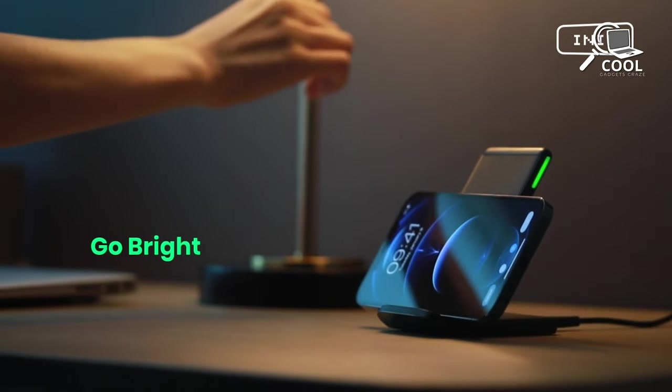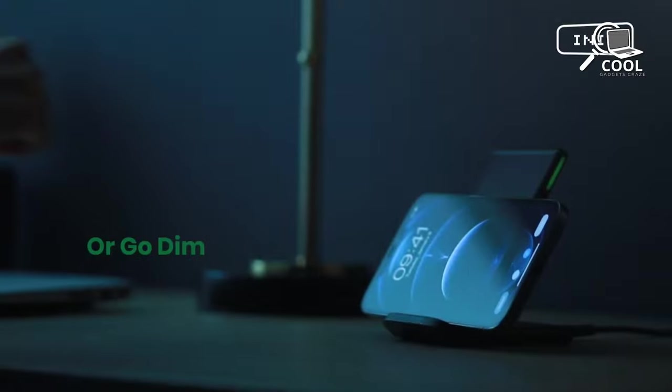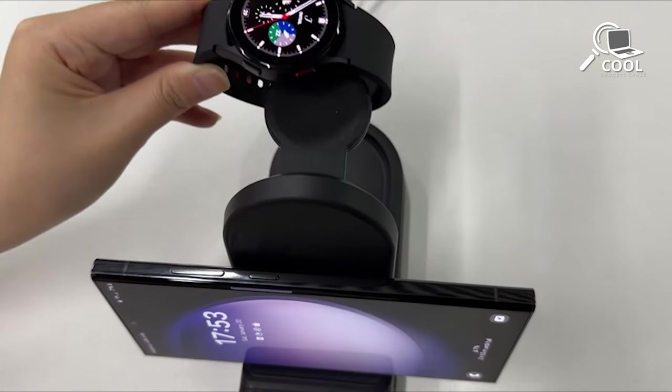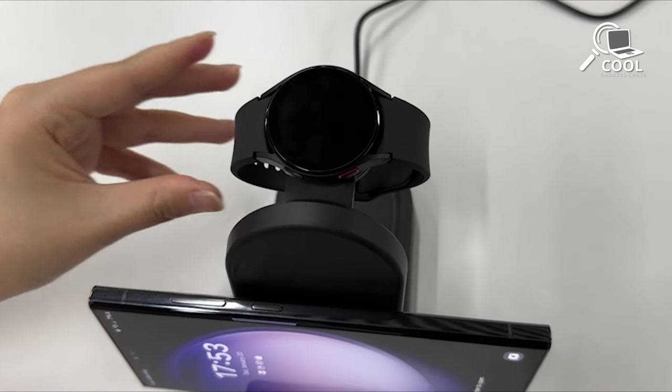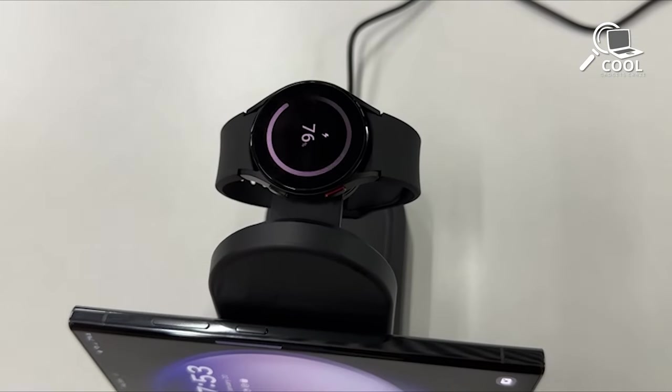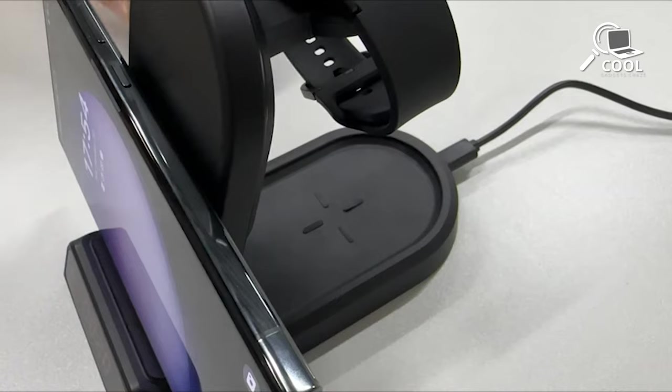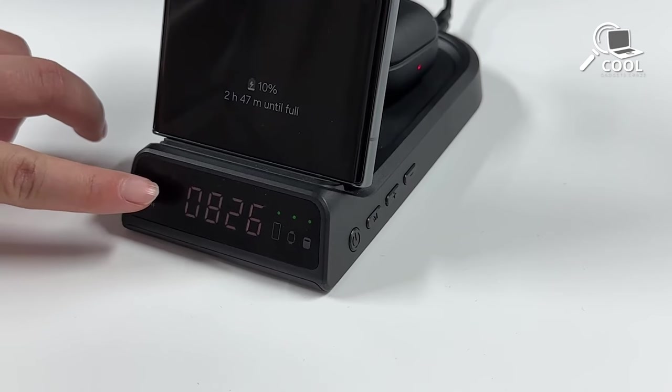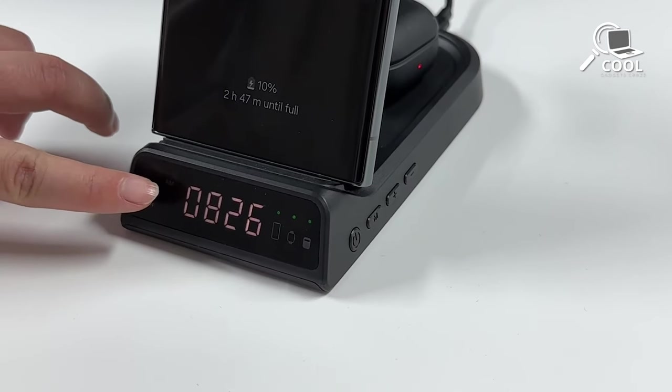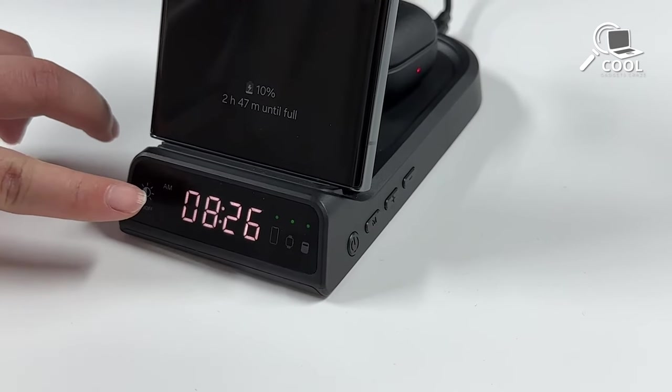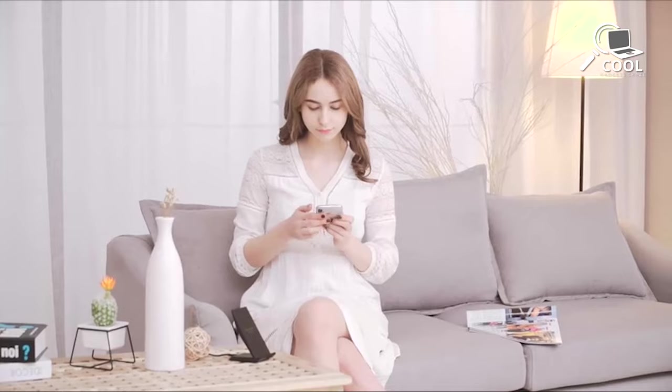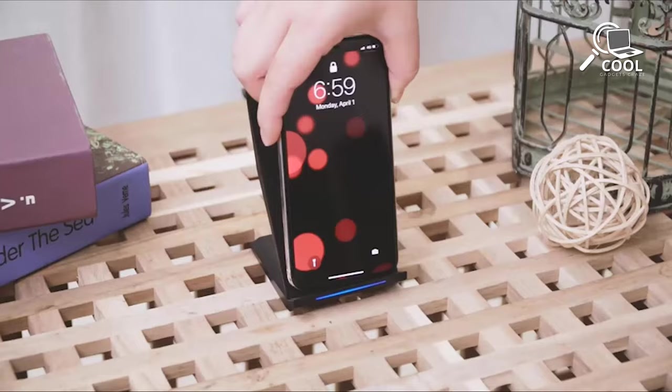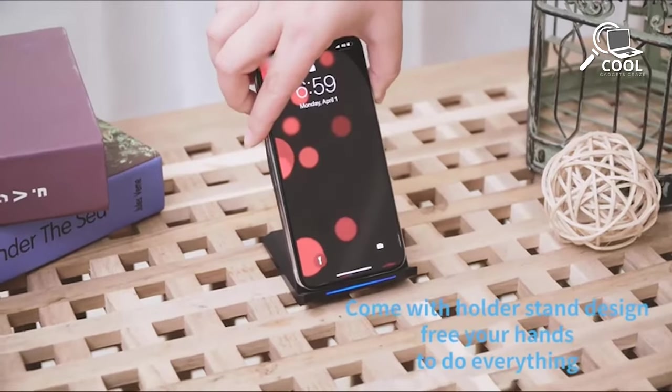That was our lineup of the five must-have wireless chargers for the Samsung Galaxy S24 Ultra. Which one are you considering for yourself? If you already own any of these, share your thoughts we're eager to hear from you. And, as always, remember to give us a like, share, subscribe, and hit the bell icon for more content like this in your feed.